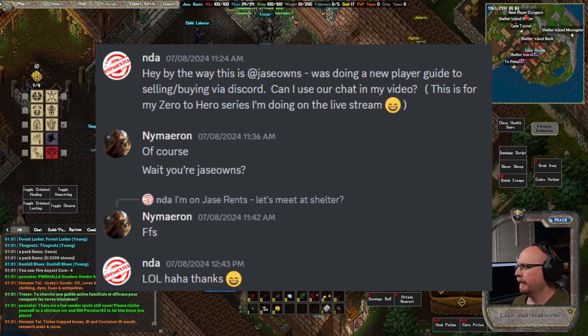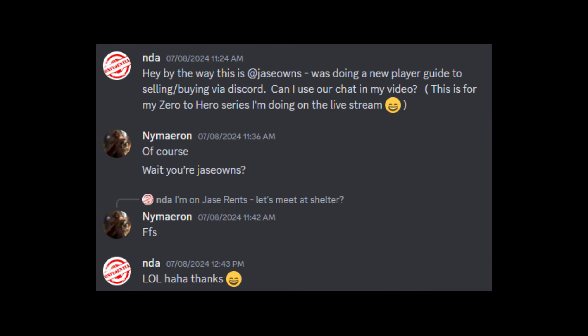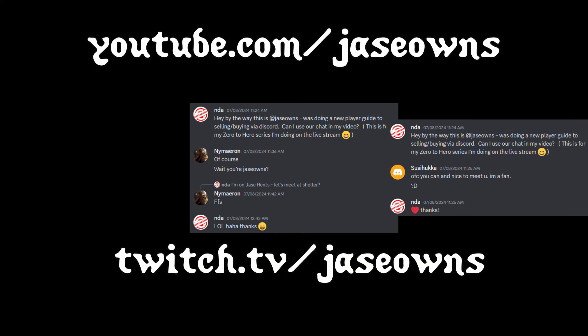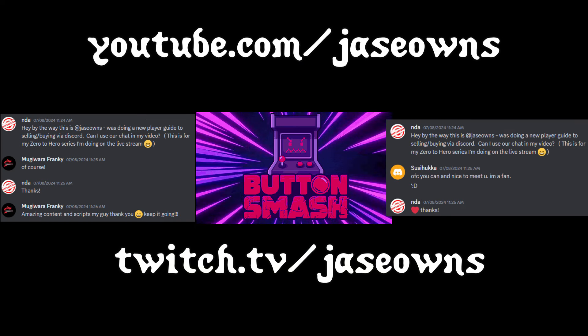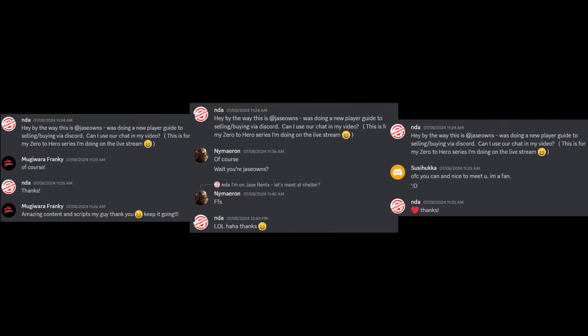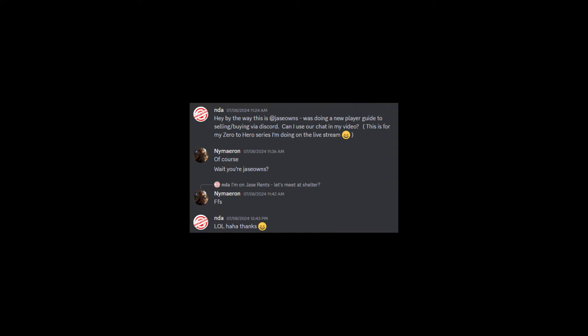If you have any questions, feel free to drop them in the comments below. Hopefully this helped. Be sure to send this to your noob friends or maybe even yourself. Stop being afraid of selling the discord. See you in the next one. Peace.